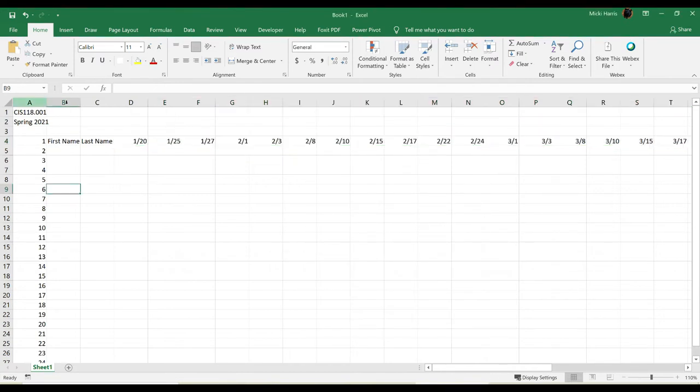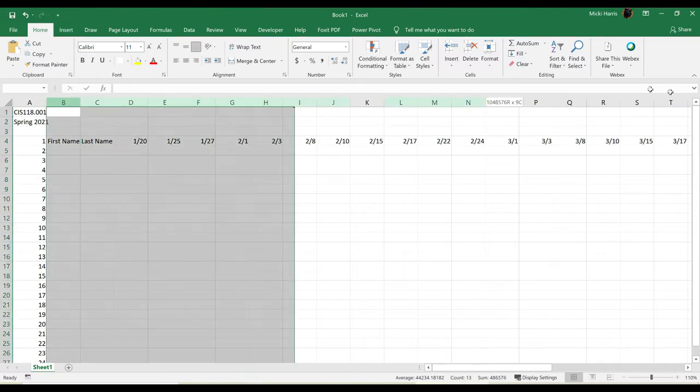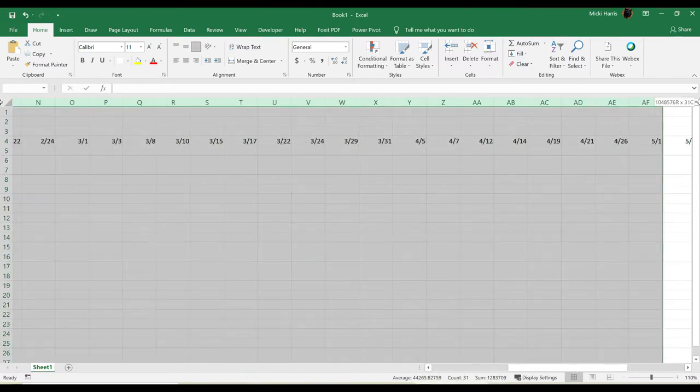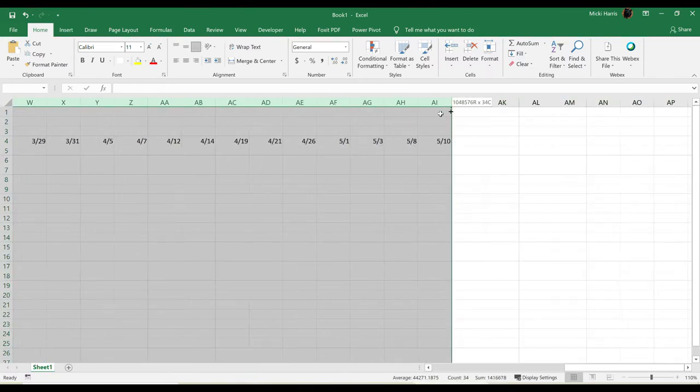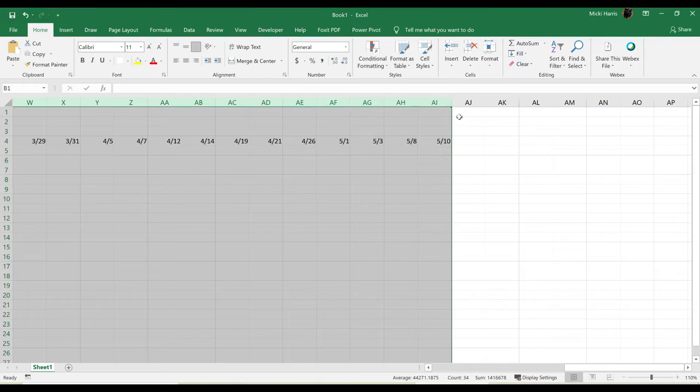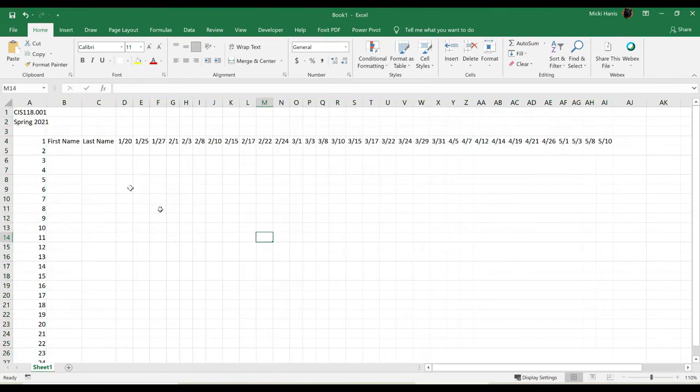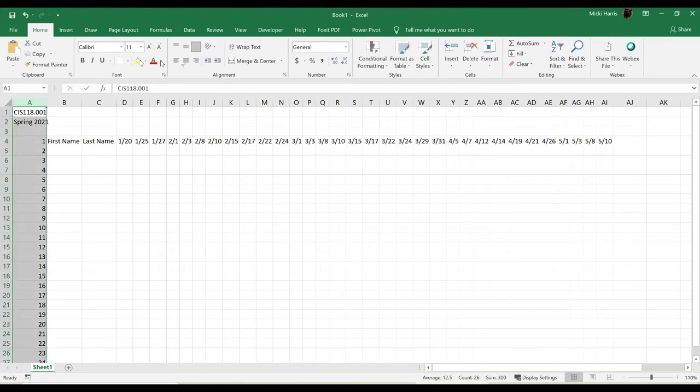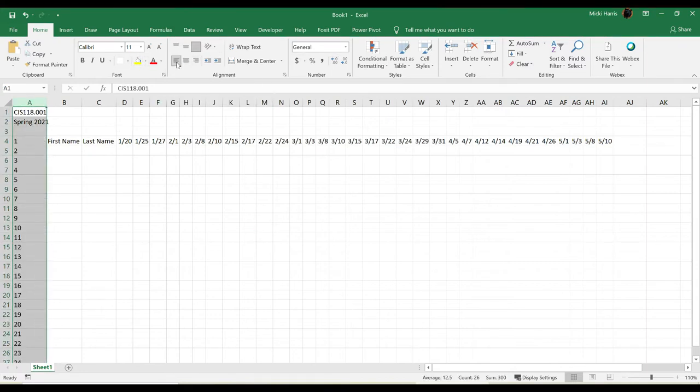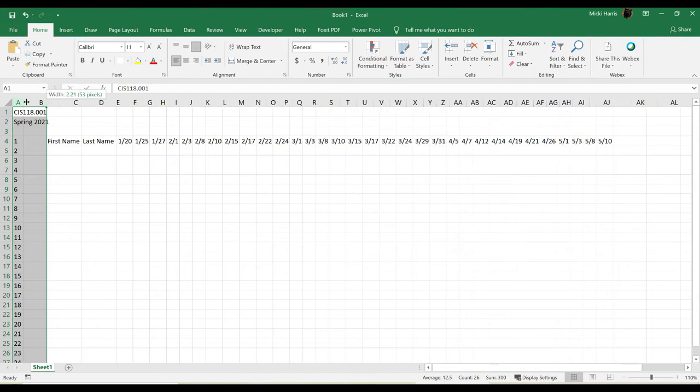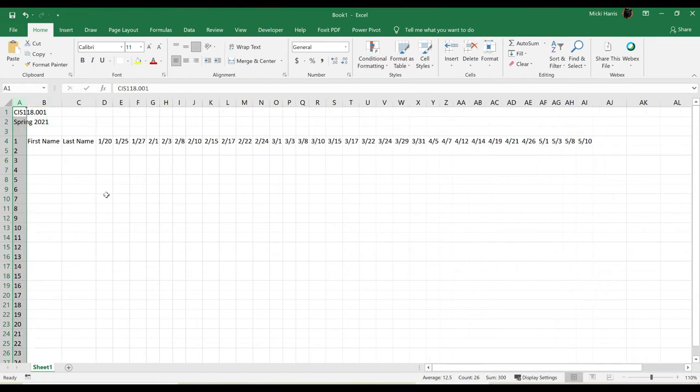Now I'm going to go ahead and auto-fit these columns. So I'm going to select the columns in the column heading area, double-click up in the column heading area, and that will auto-fit each of these columns. Now for column A for my numbers, I'm going to go ahead and left-align those numbers, and then I'm going to make that column width just a little smaller.